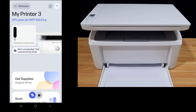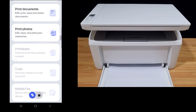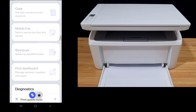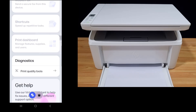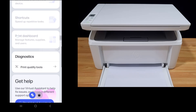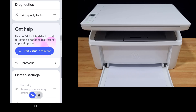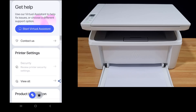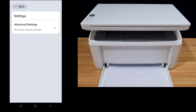In order to change the Wi-Fi Direct name and password, scroll down until you see Printer Settings. Let's view all, then tap on Advanced Settings.